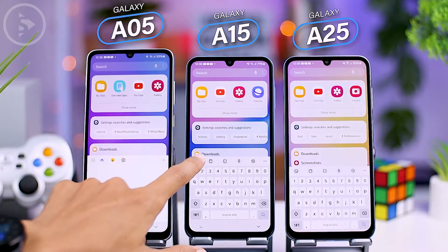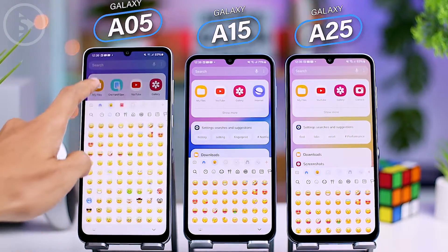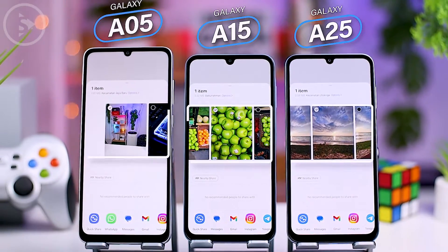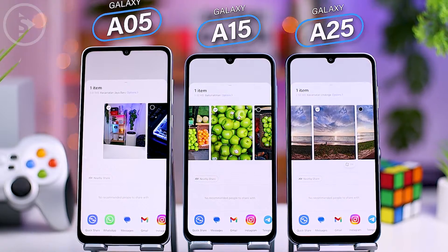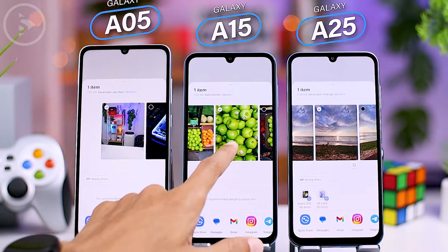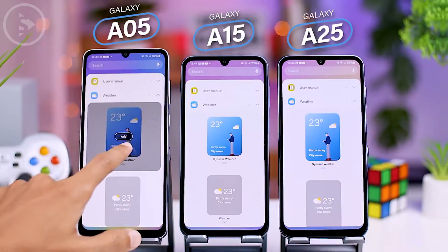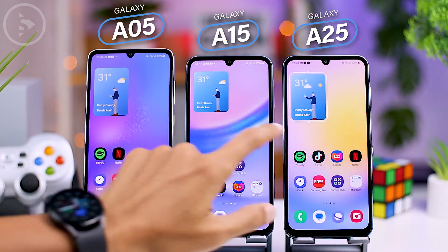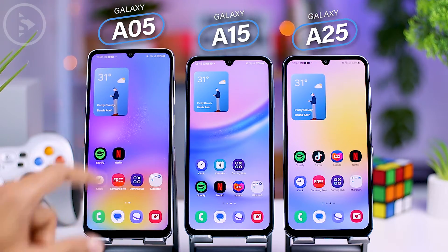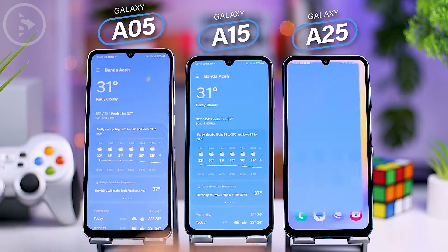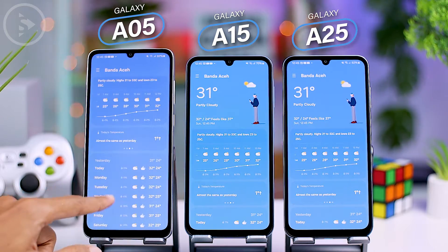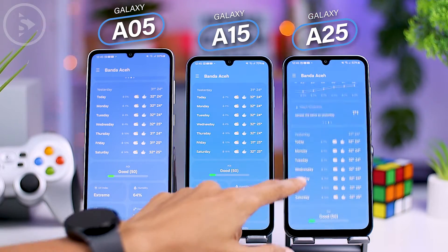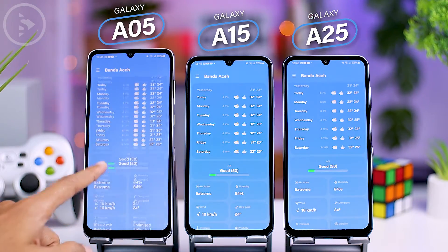The emoji display on Samsung's default keyboard now comes with a fresh new design that is consistent across all three smartphones. When sending a photo, you will now see a preview of the file at the top, making it easier to verify the content before sending. In One UI 6, there is also a newly added weather widget featuring attractive animations, and the weather information within the app is now more detailed and comprehensive. The background color inside the app also remains consistent while scrolling, blending seamlessly with the weather display.